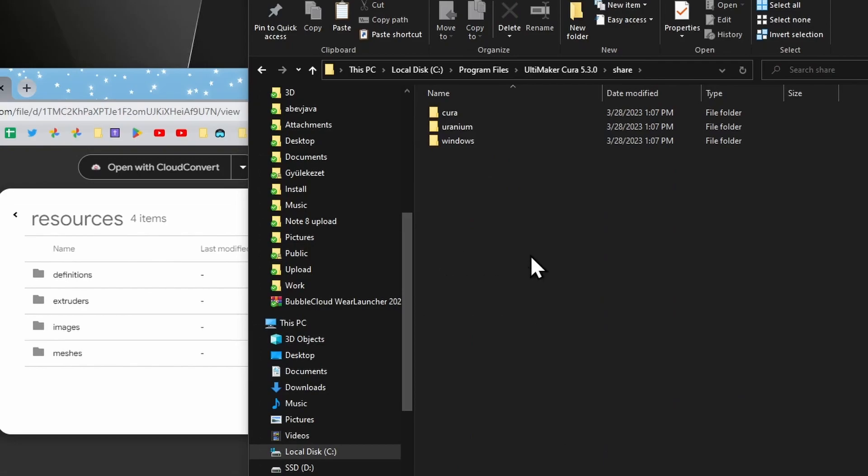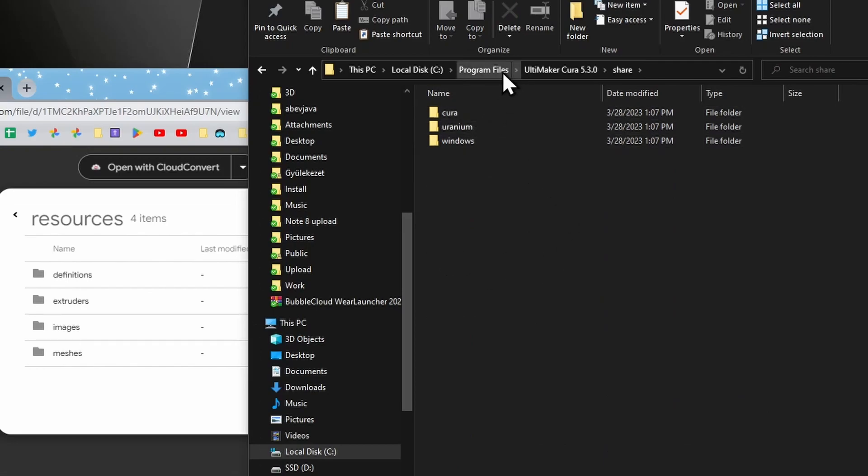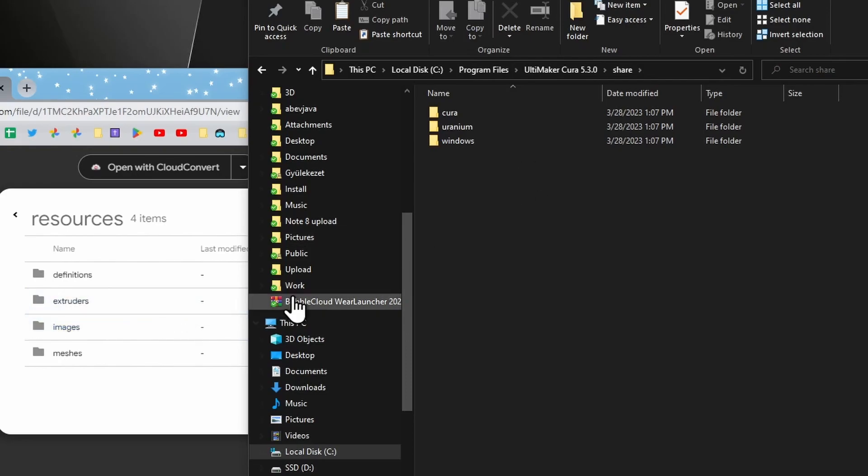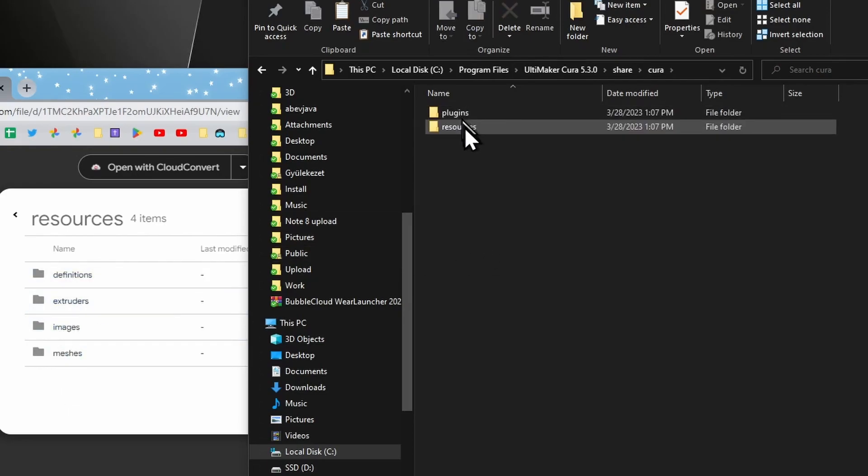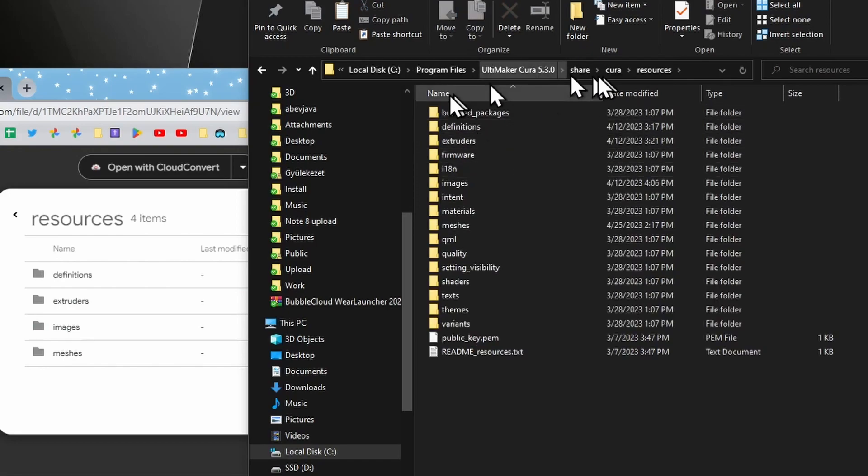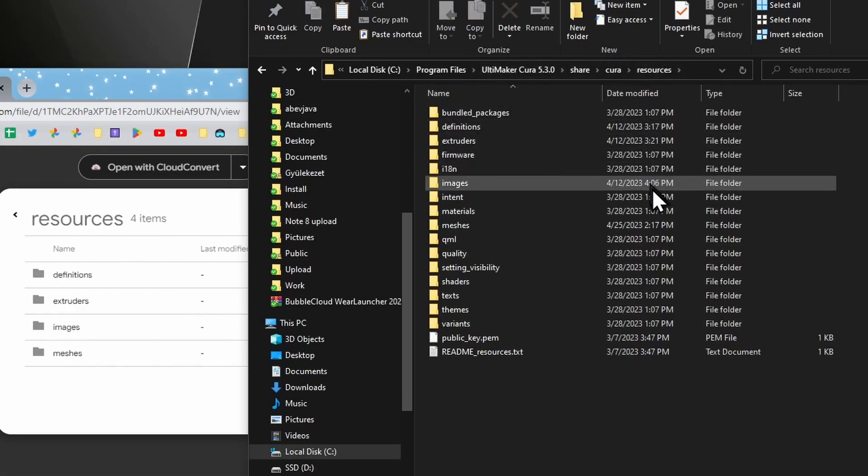As you extract, it will ask you for permission because this is a system folder. So you will have to have admin rights to your computer. And it will just place these four files in the corresponding folders in the resources in the Cura installation.